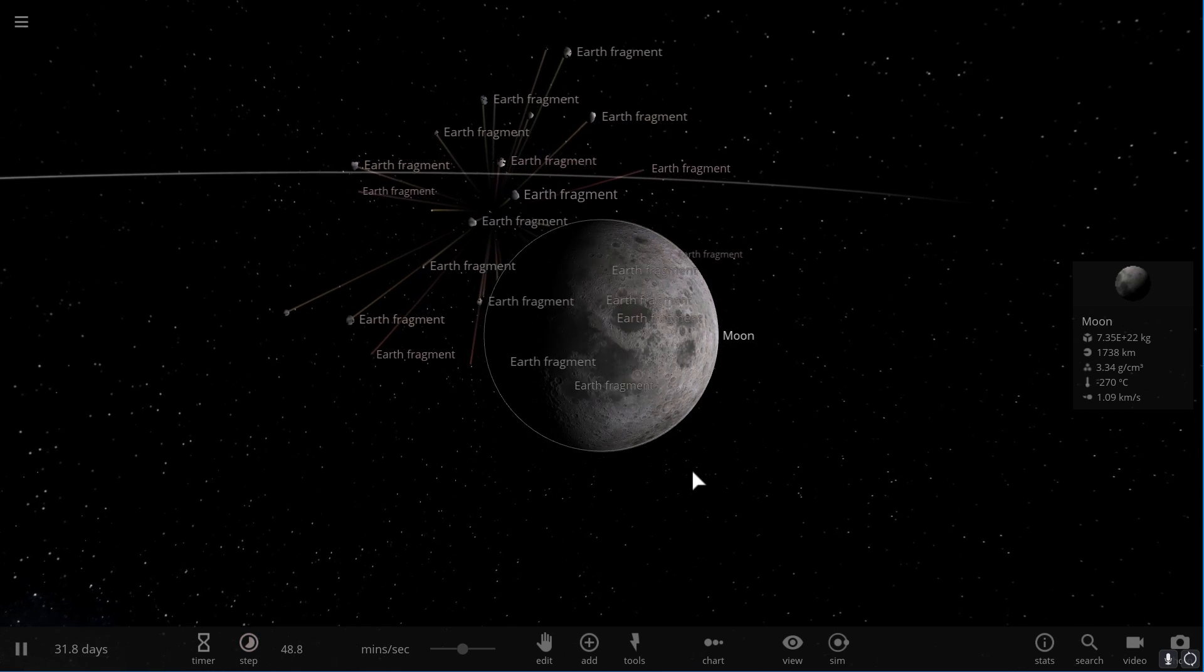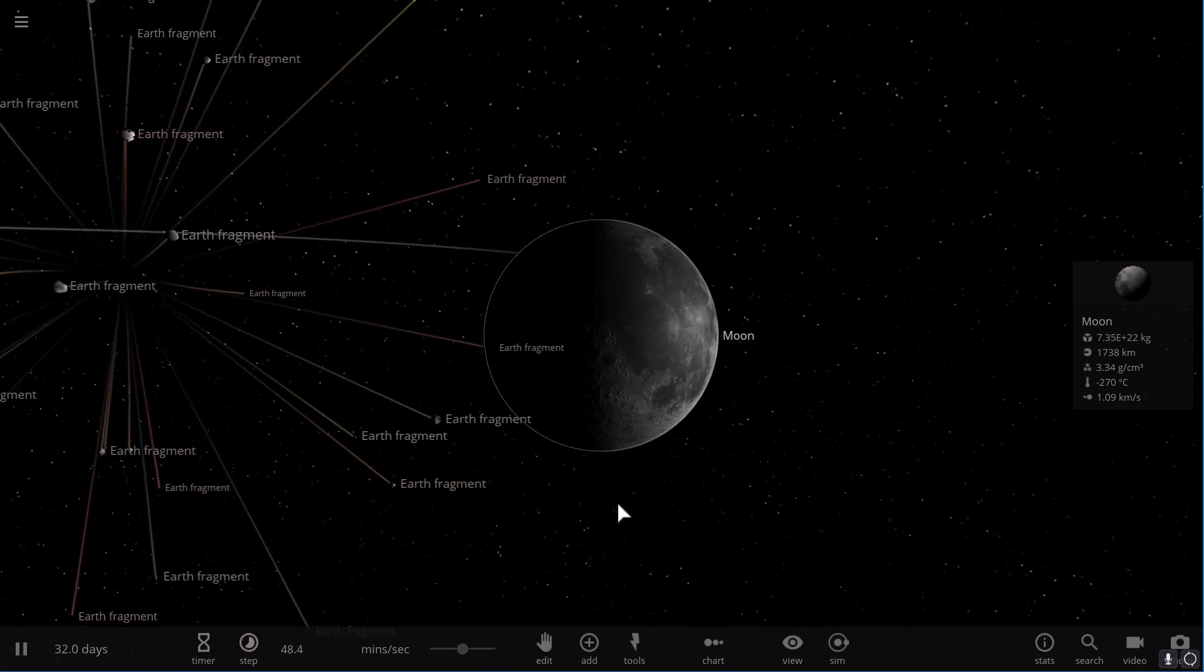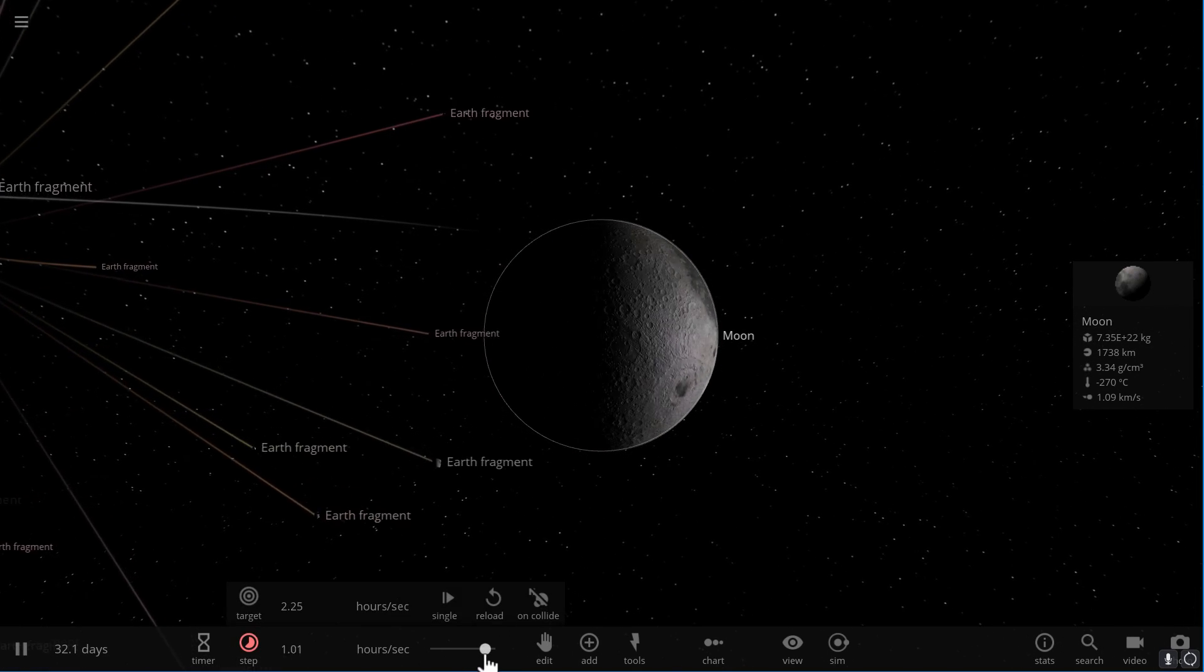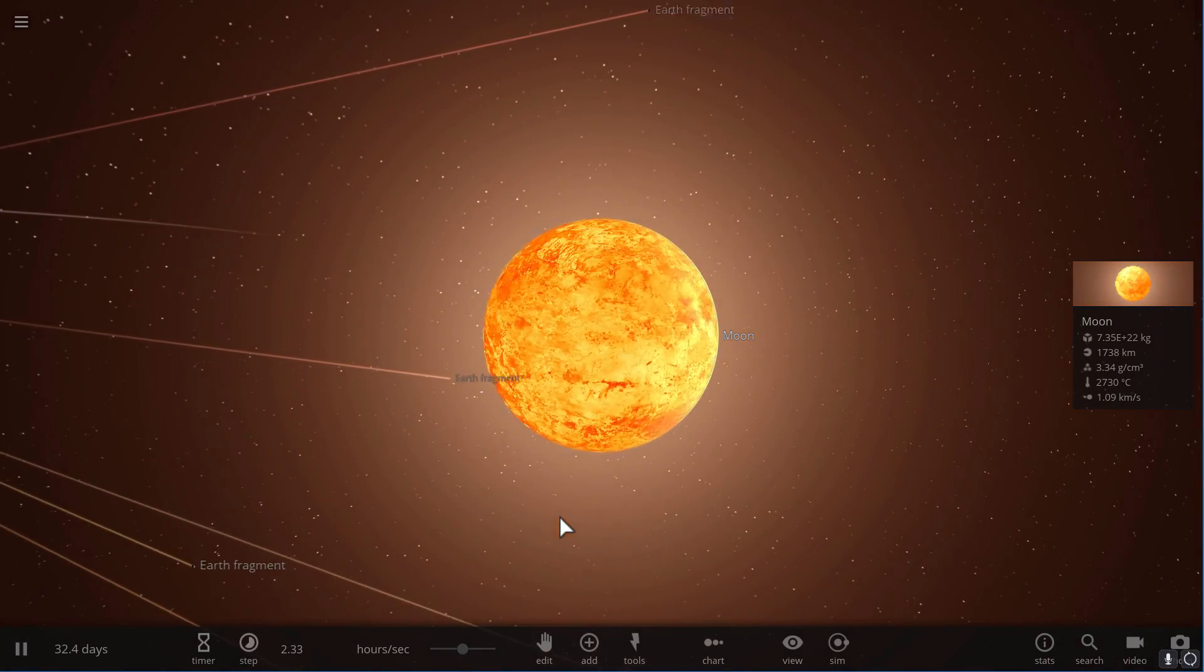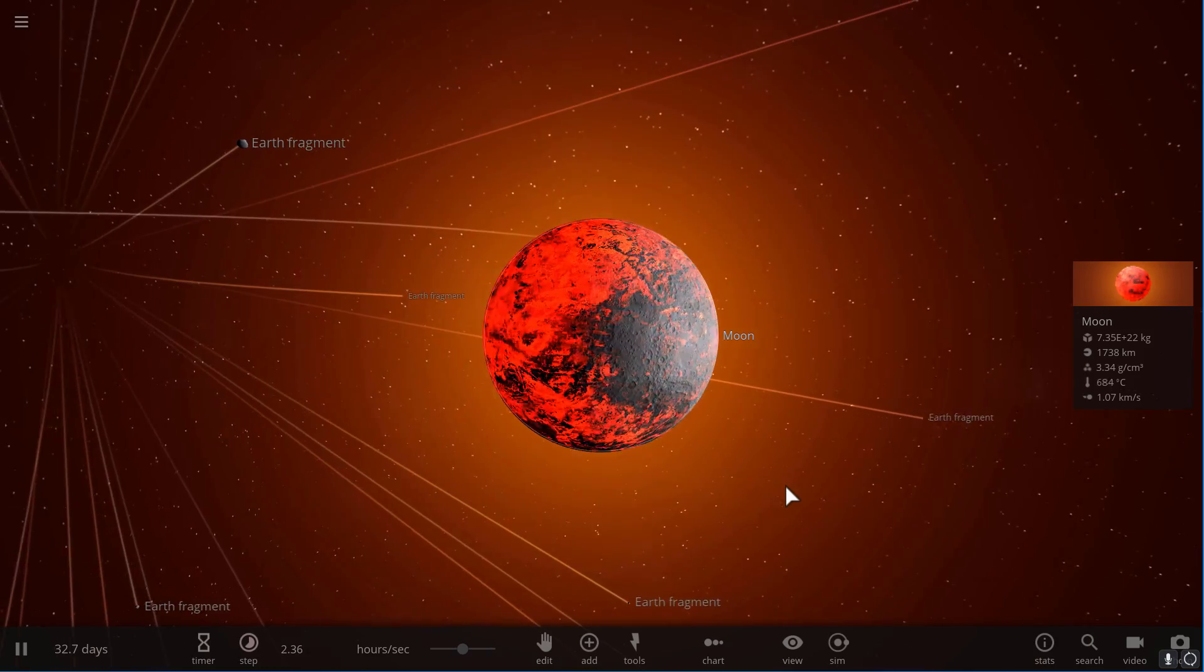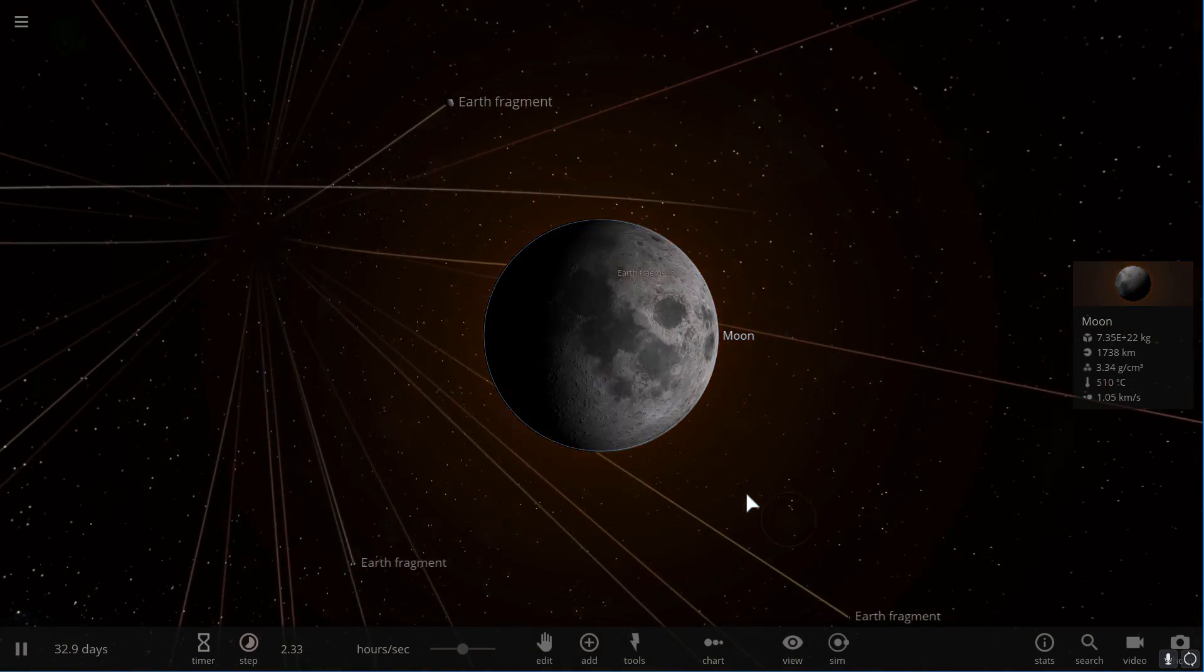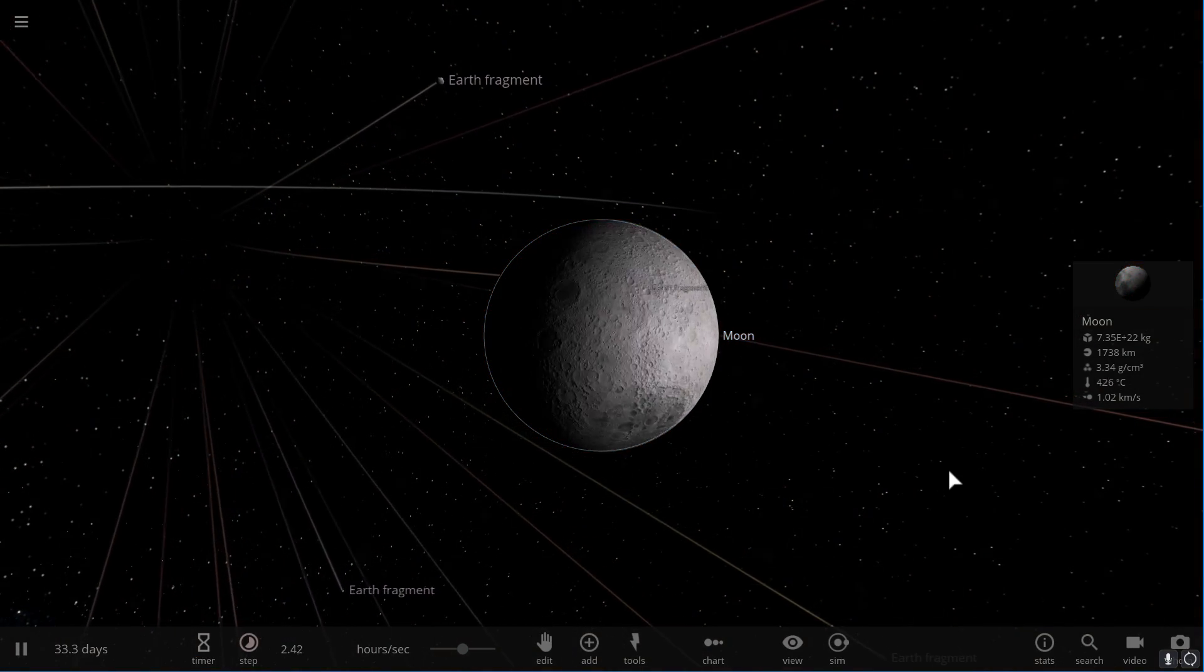And let's see what happens if the Earth explodes and if any of the fragments actually hit our beautiful moon. Oh wow, that's a little bit more extreme than I imagined. That seems to have destroyed the moon completely.